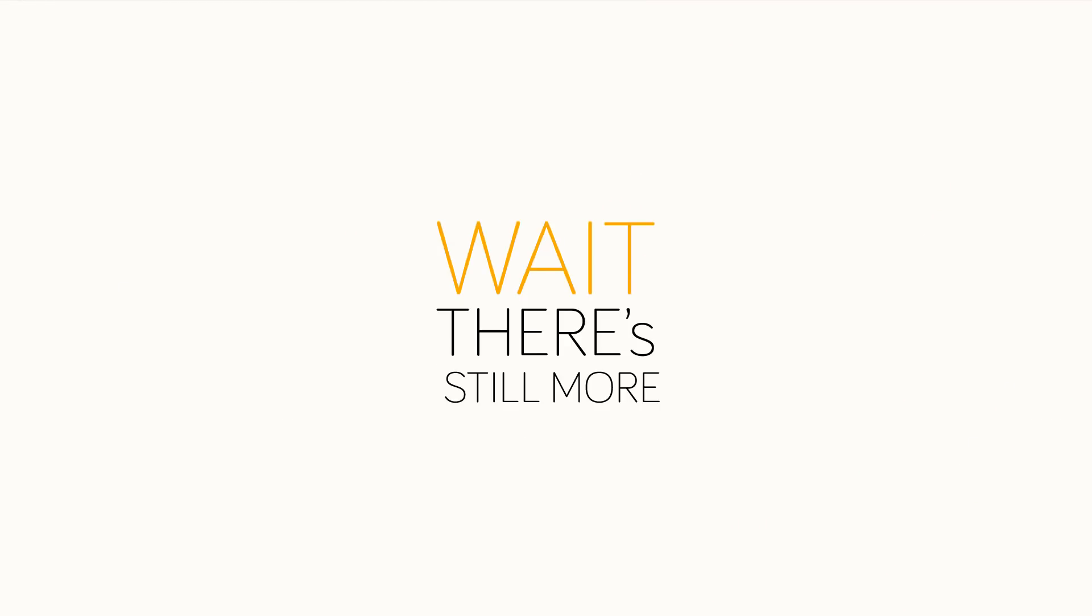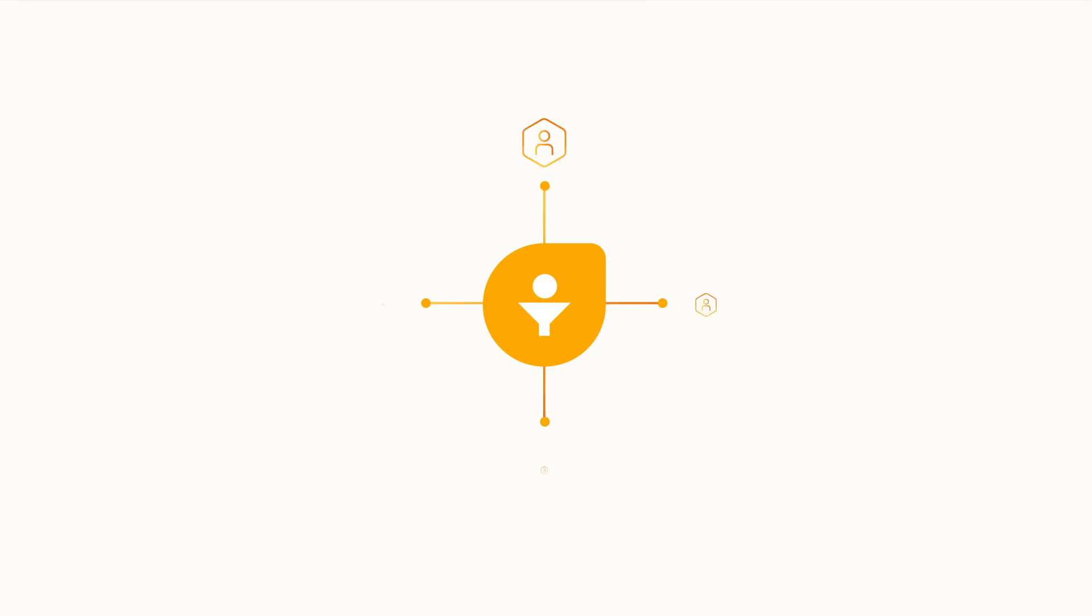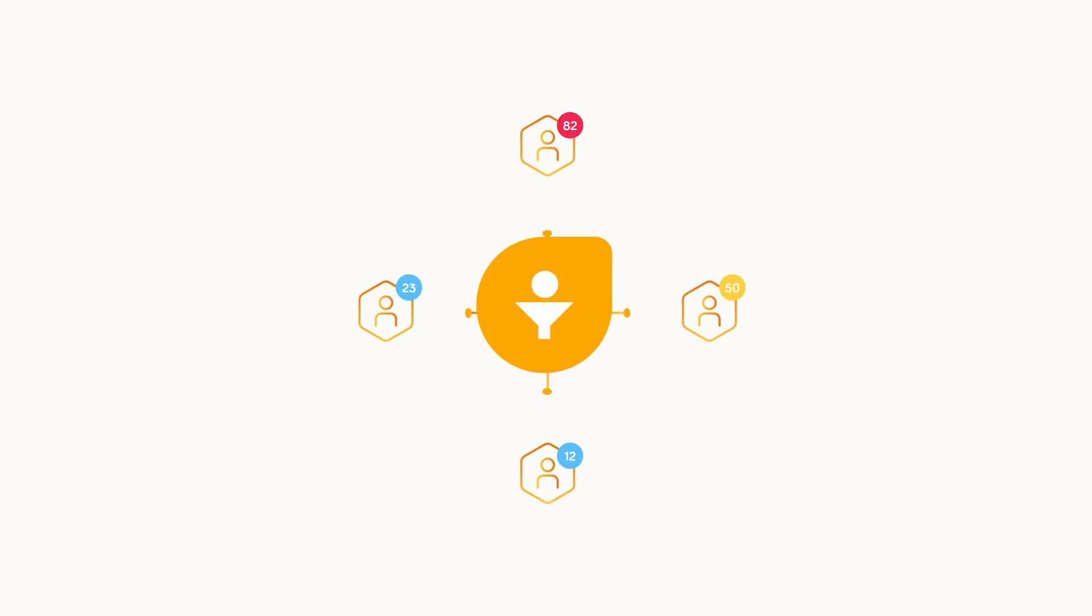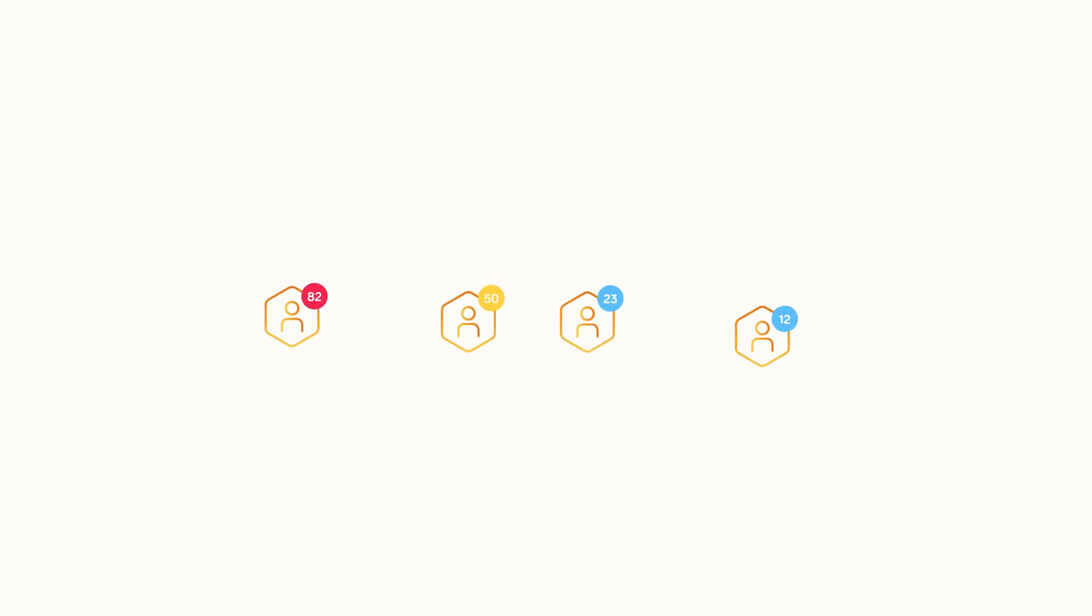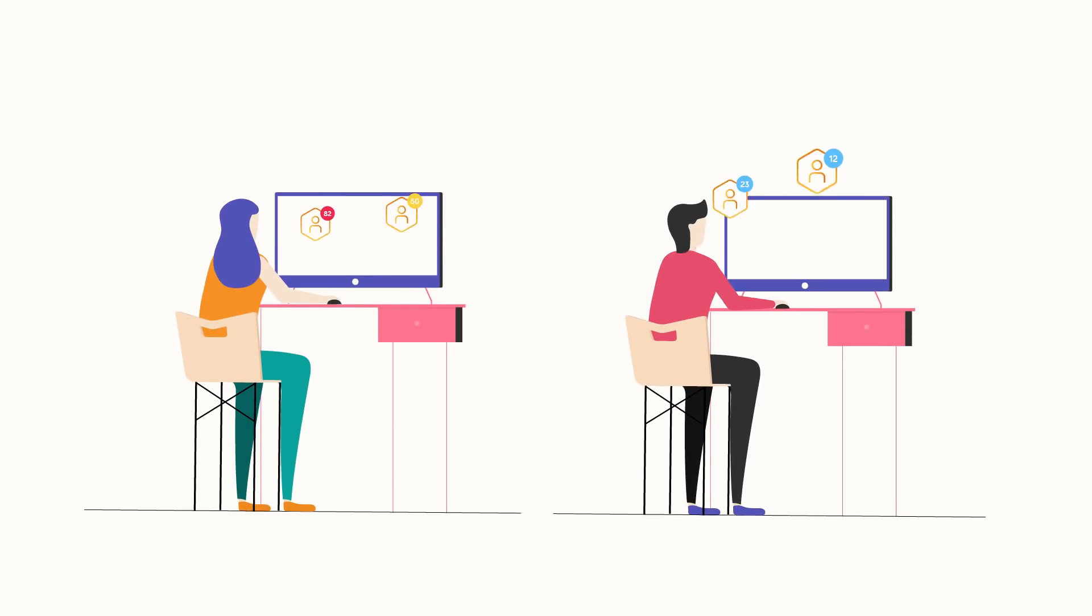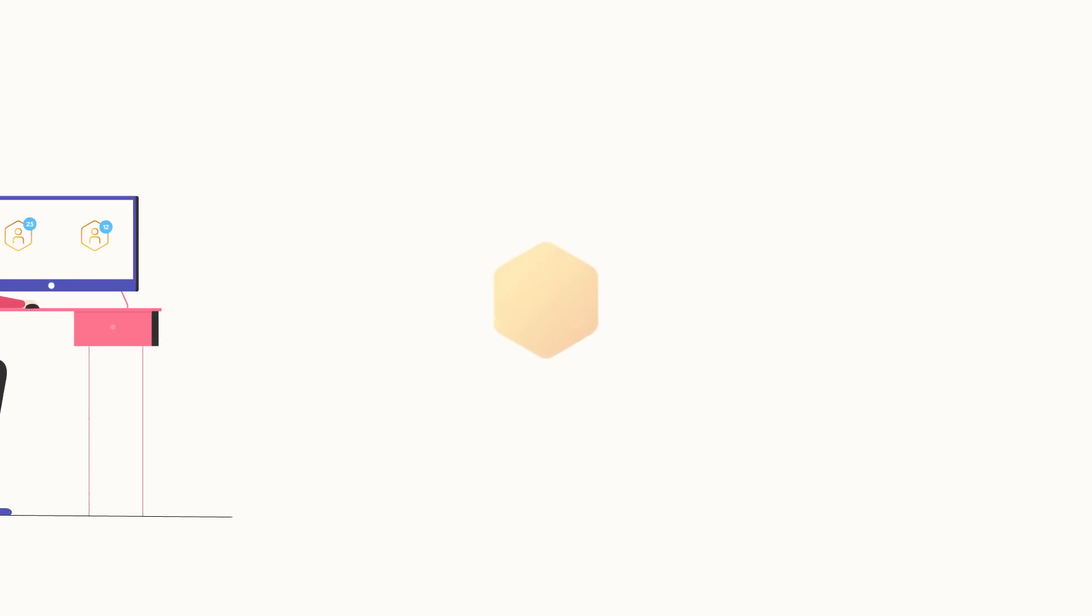Wait! There's still more! FreshSales automatically enriches the social profile of these leads and intelligently assigns a lead score, so that you can prioritize the right leads. You can also automatically assign the leads to the right sales rep, add them to a sales campaign, and do much more.